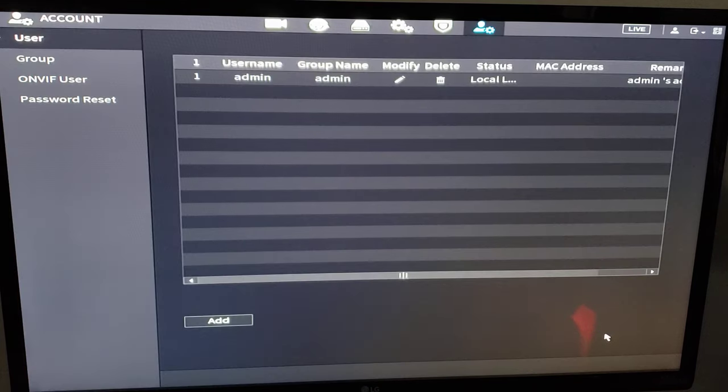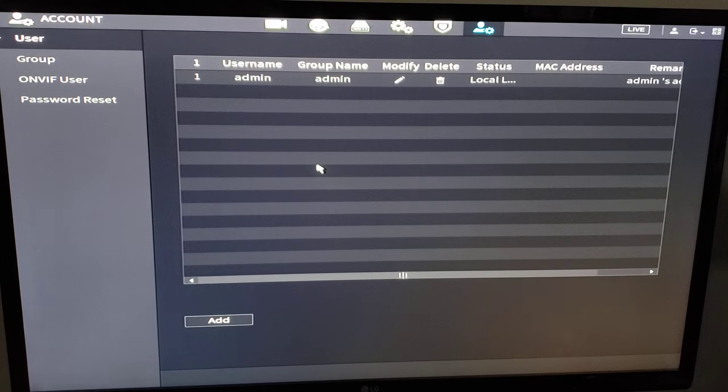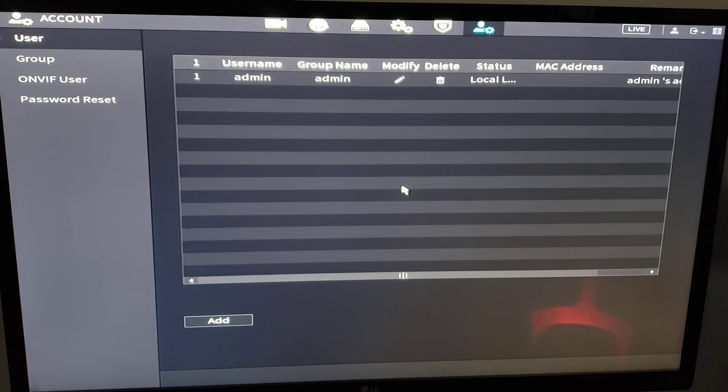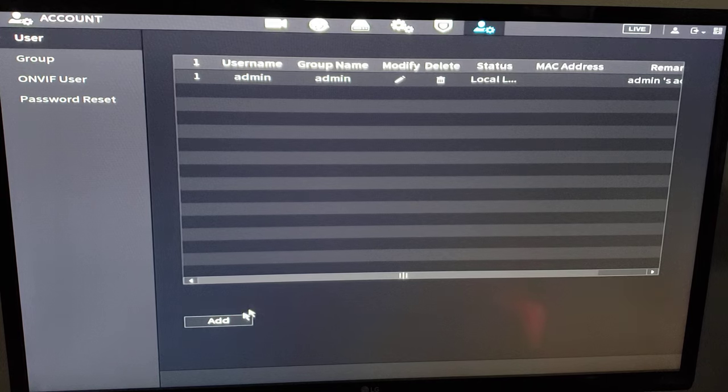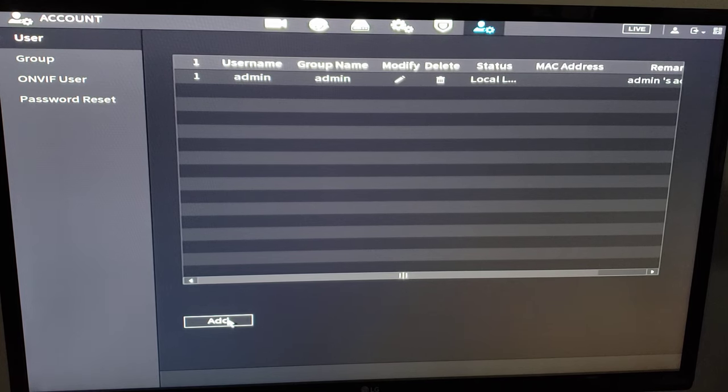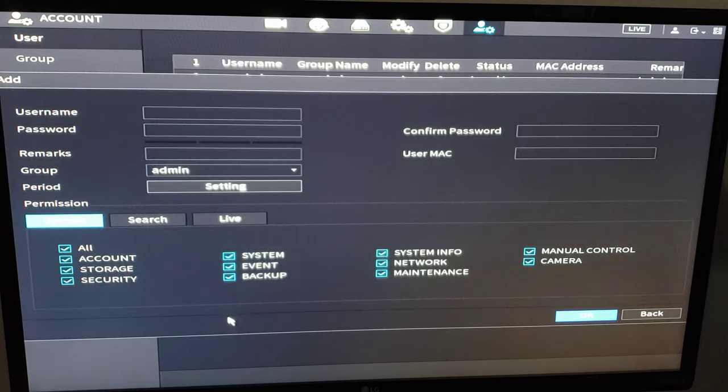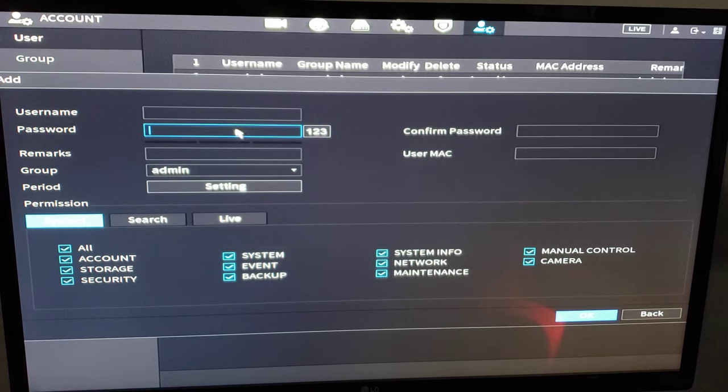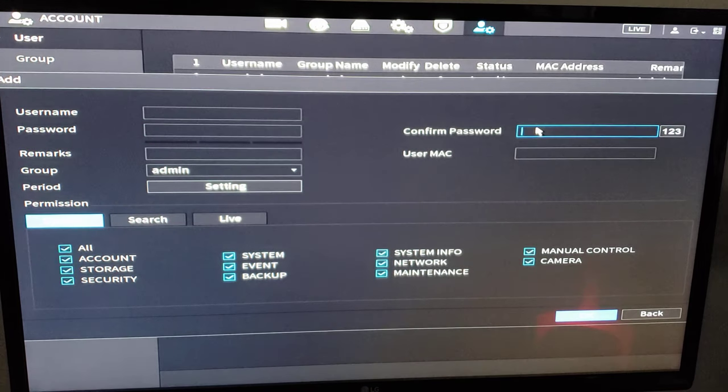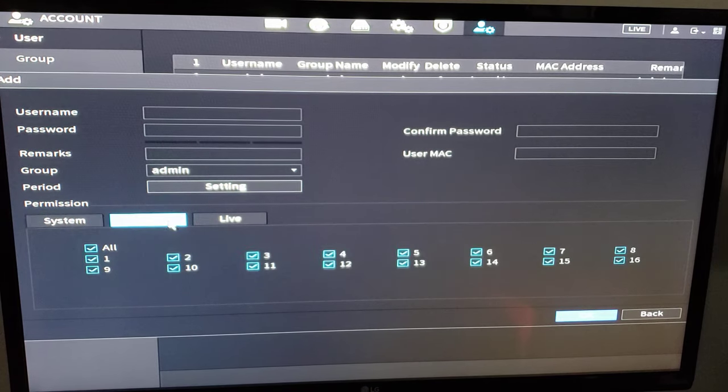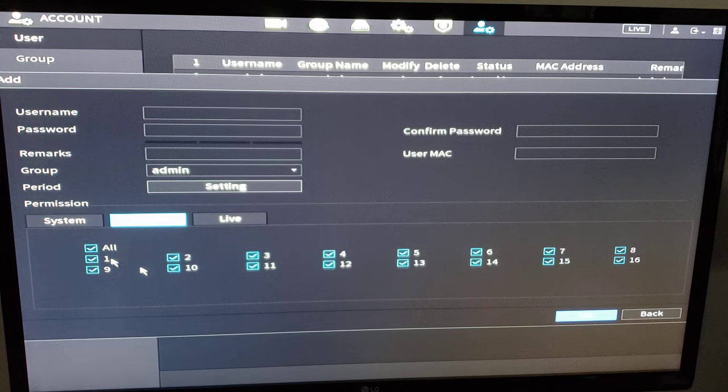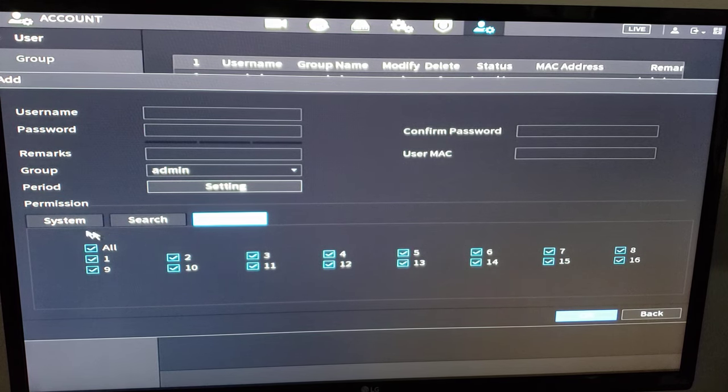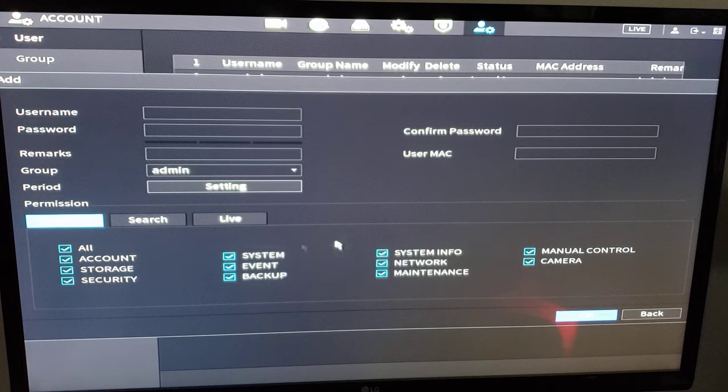An account. This is where we're going to add users if needed. So we have our admin. That's our number one login. But we want to add users. Let's say this is a daycare, or we need additional users. But we do not want to issue them certain rights. So we're going to give them a username, password, confirm the password. And we can deselect what they're able to view on playback and live view. So we can get very granular with their permissions.